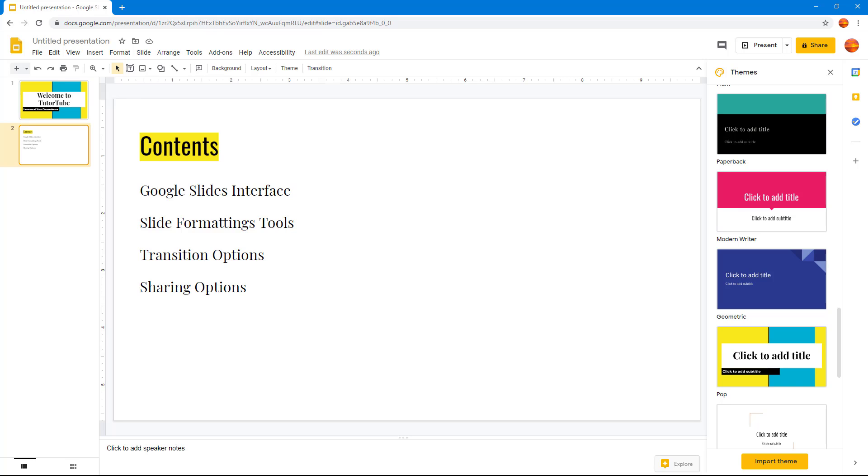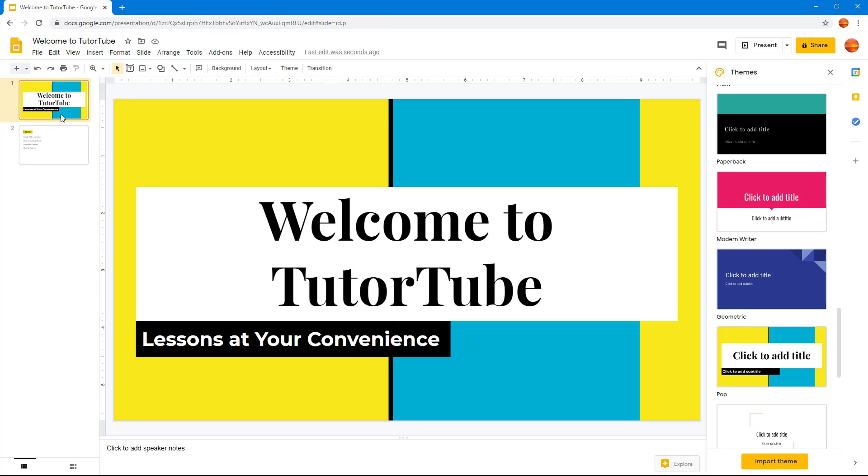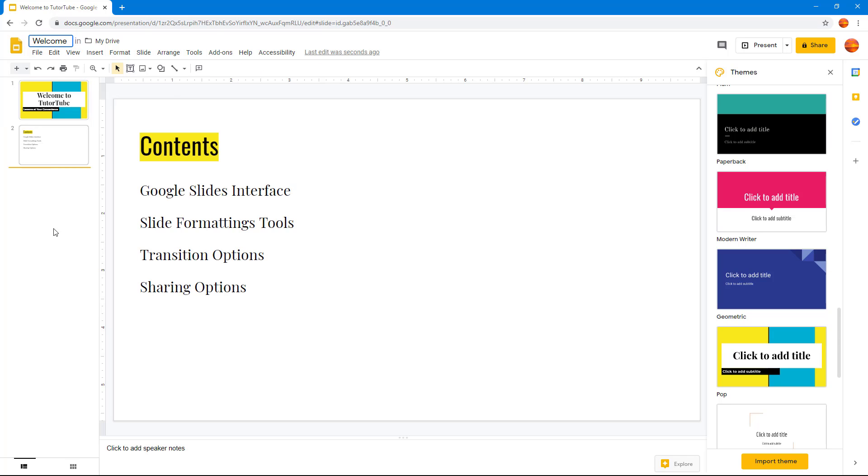In order to give the presentation a name, I'm going to go to the top. You can see that the name 'Welcome to TutuTube' is already there, so I'm just going to change that to 'Welcome'. It has automatically saved to the drive because this is Google Docs.